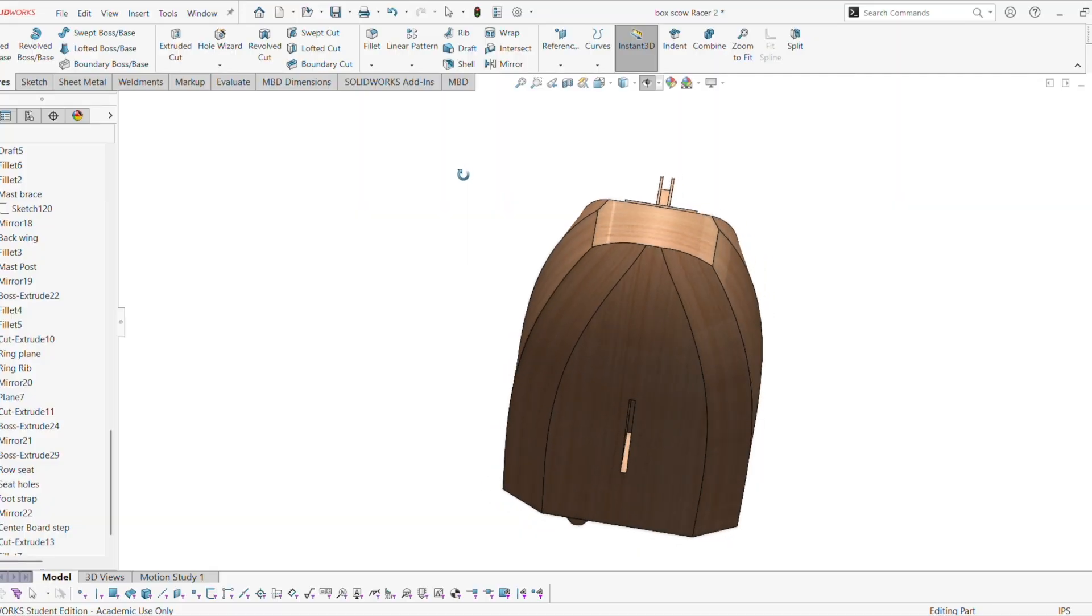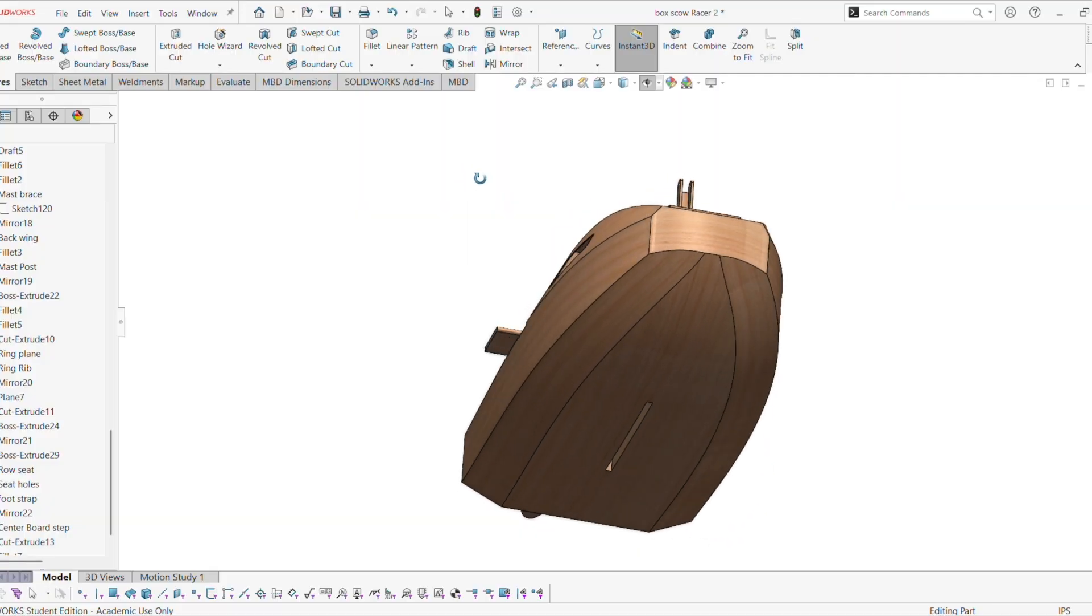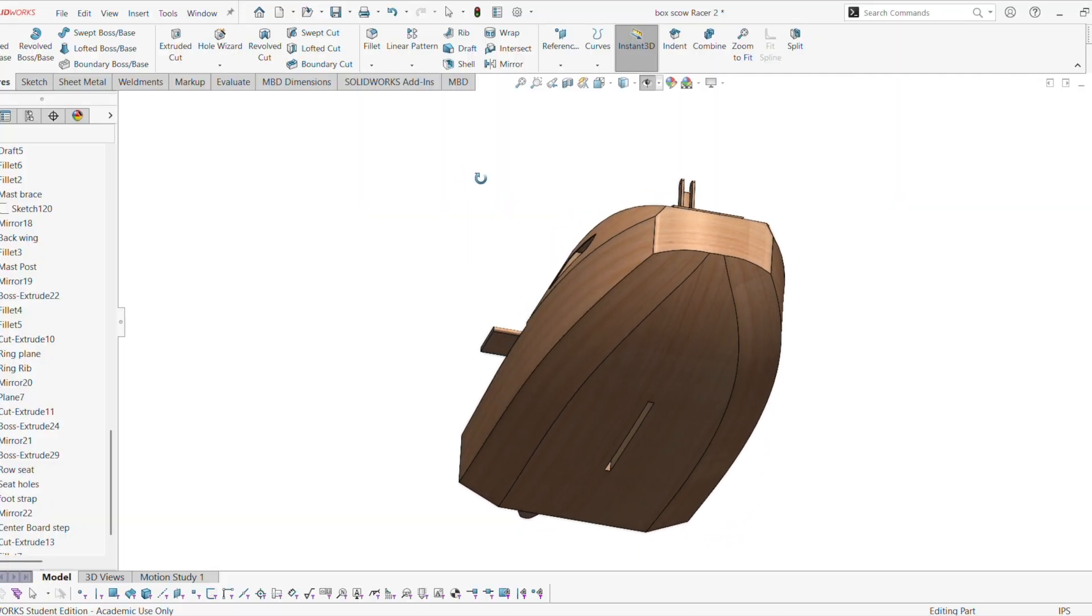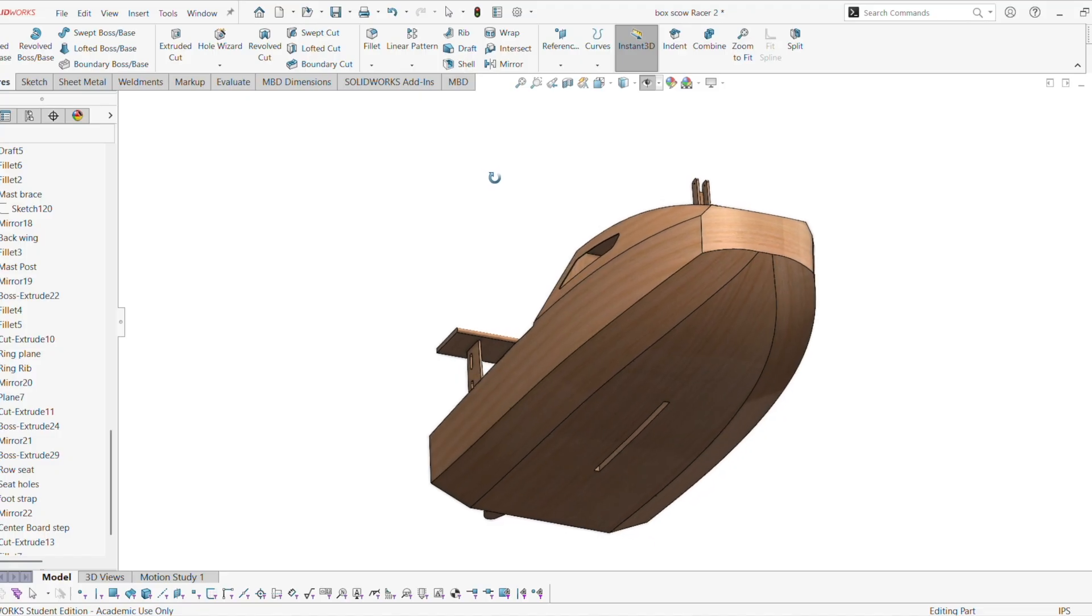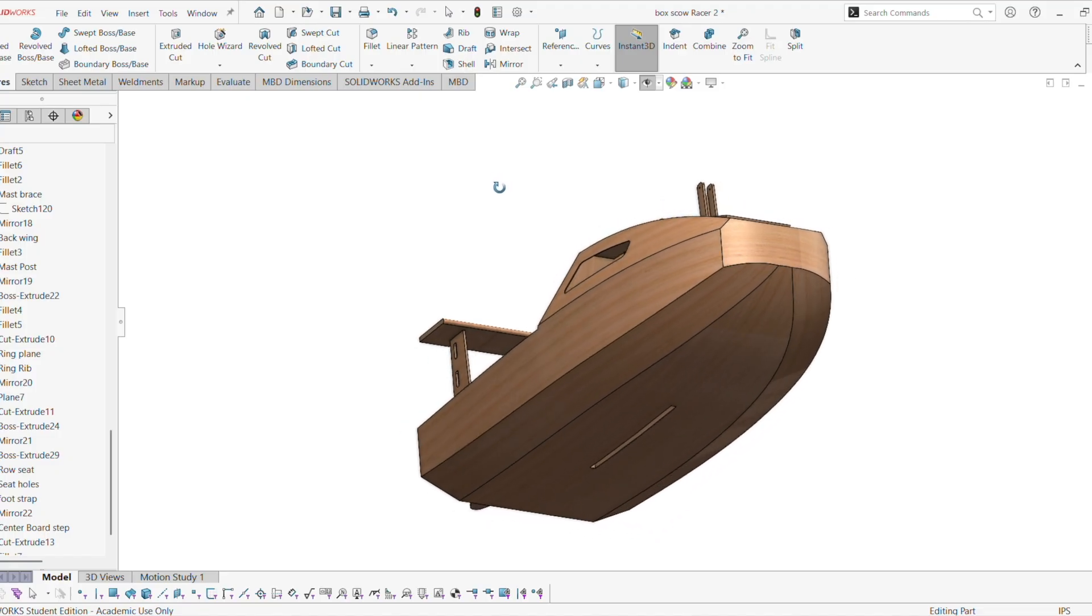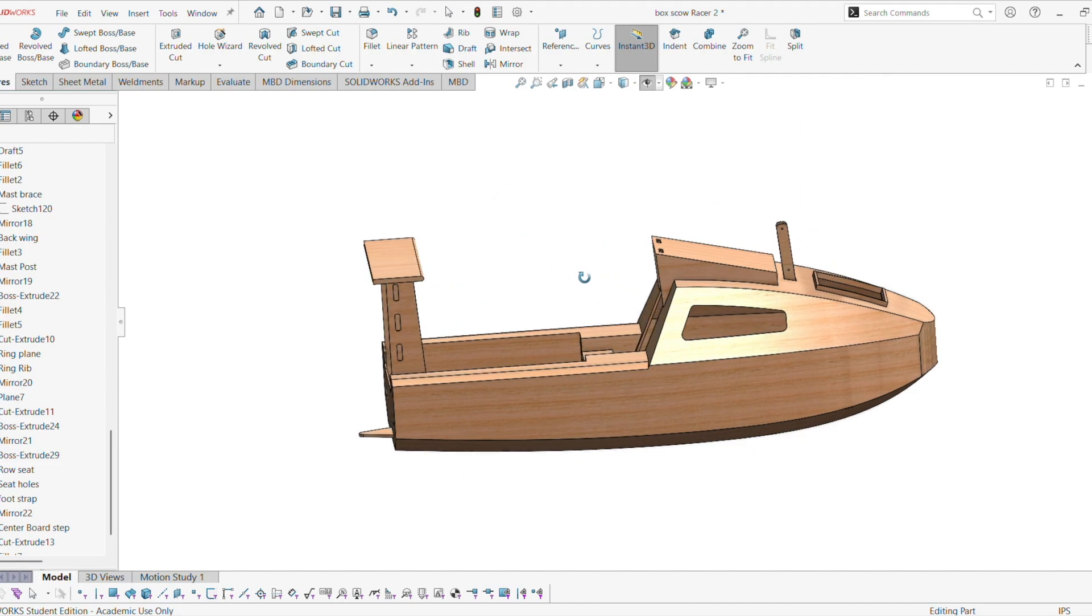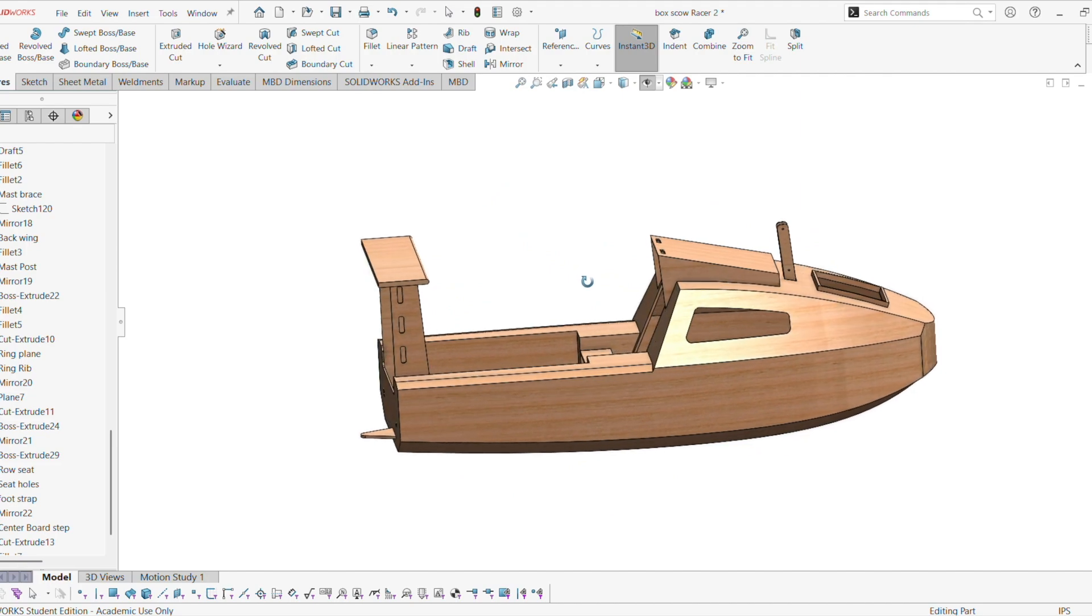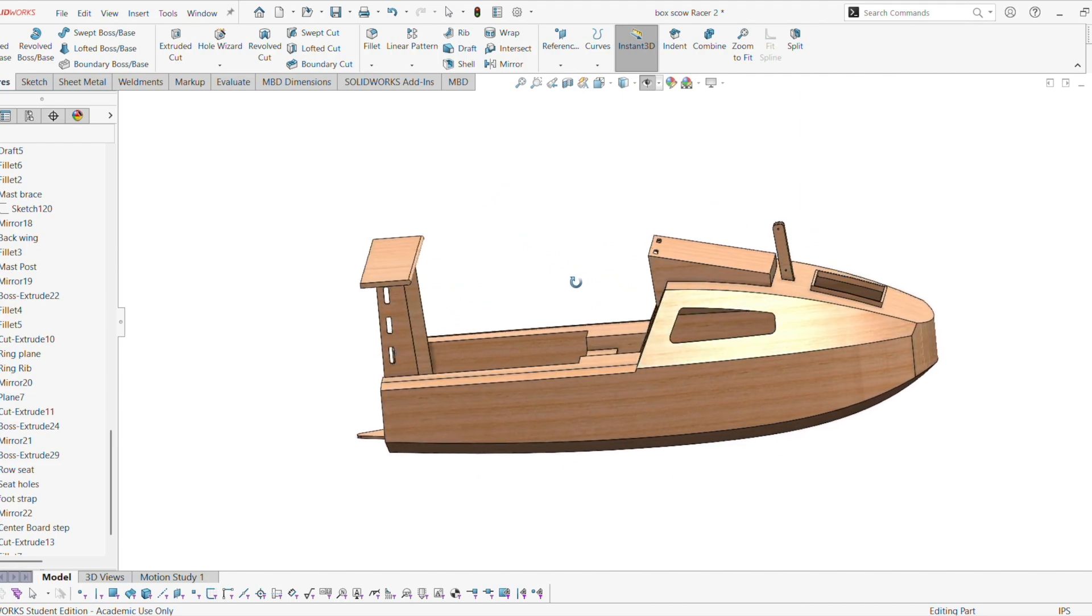Alright, so basically nothing happened to the bottom except the centerboard case got moved forward about a couple inches, and the mast got moved backwards a couple inches as well.